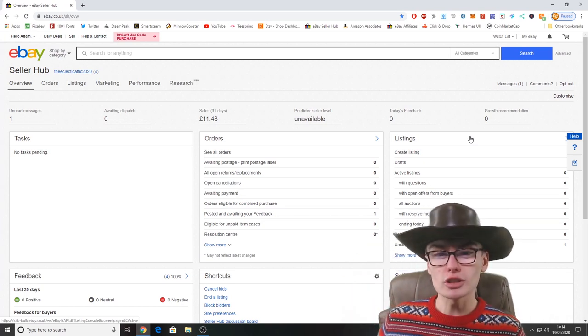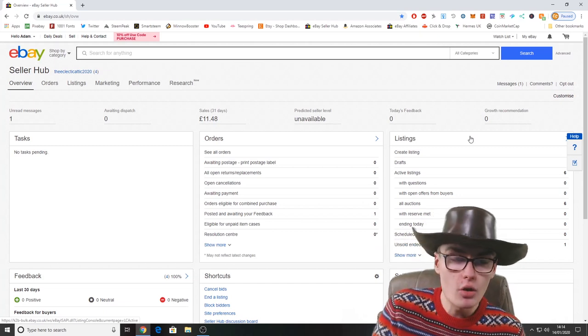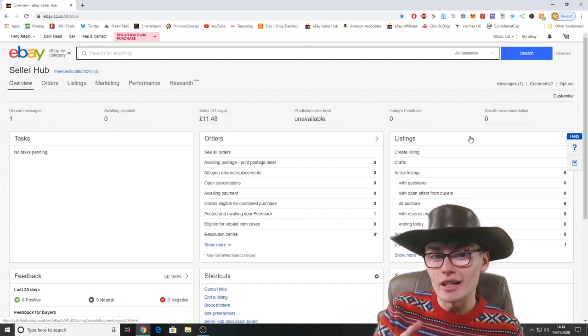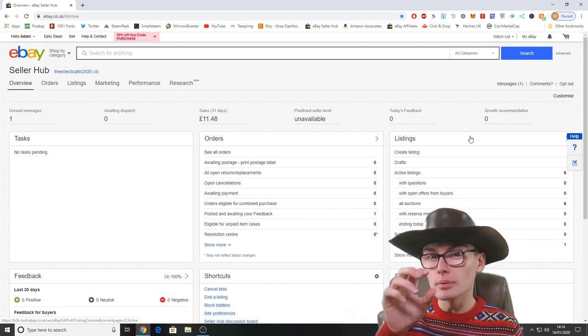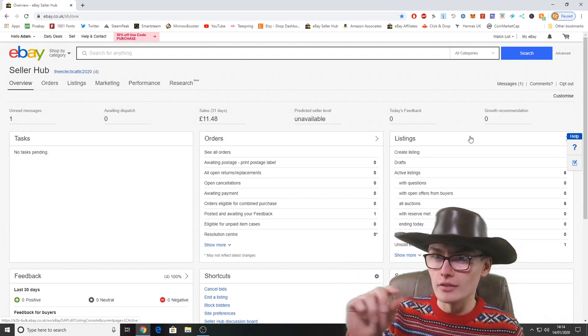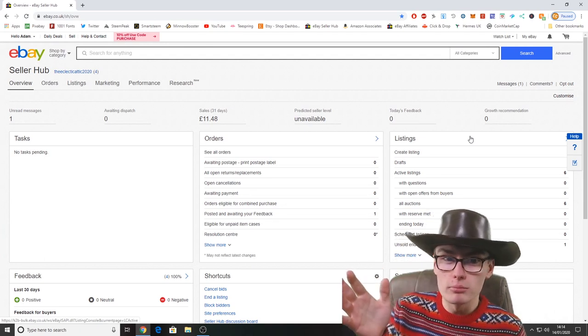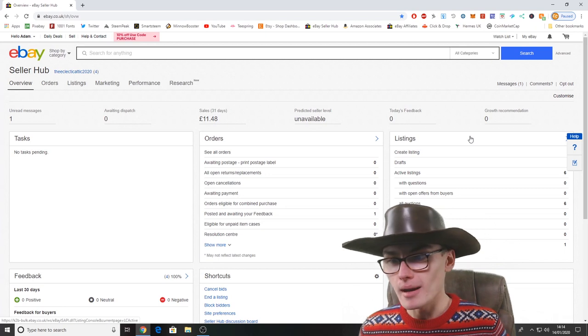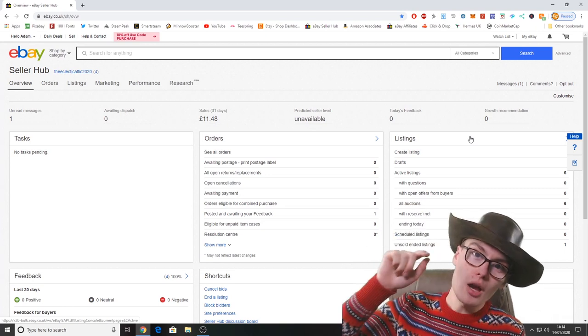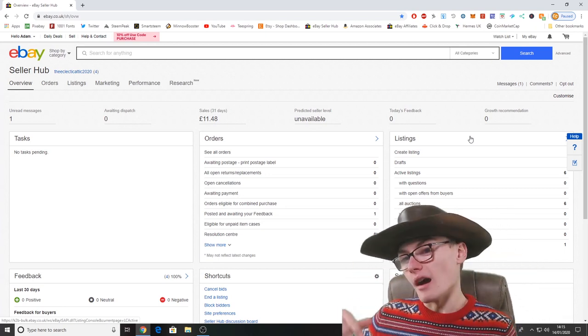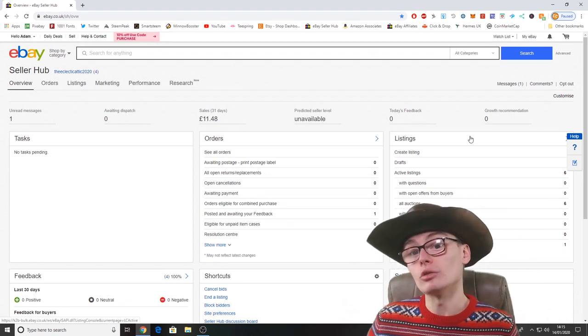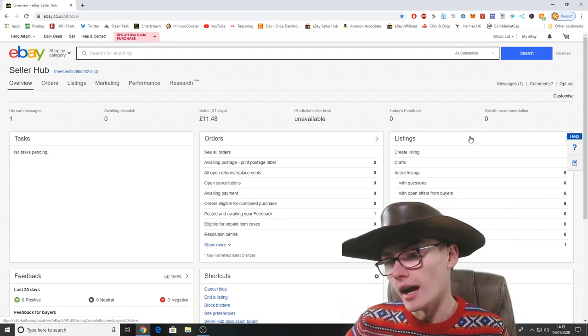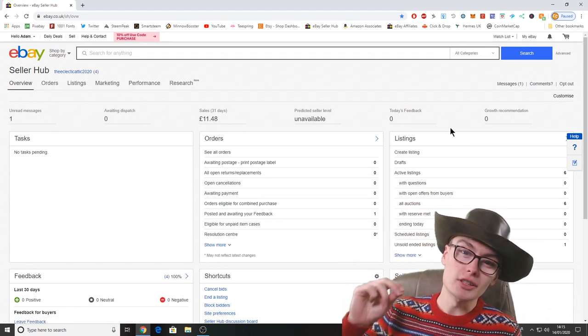We have got an unread message. I don't know whether I should actually go in on this video and read the message. I suppose if I blur out the username I don't see any problem with doing that. So we might go and have a look at that message.